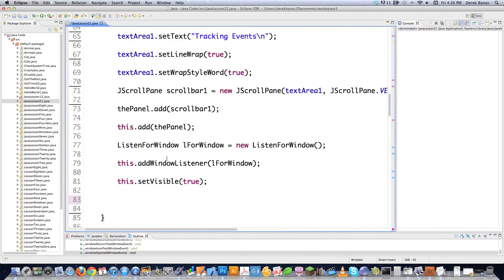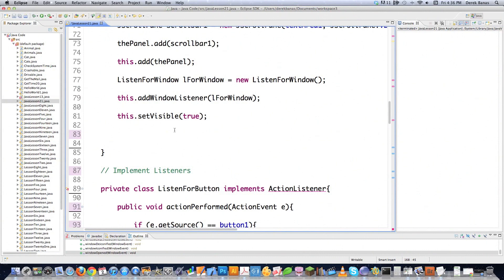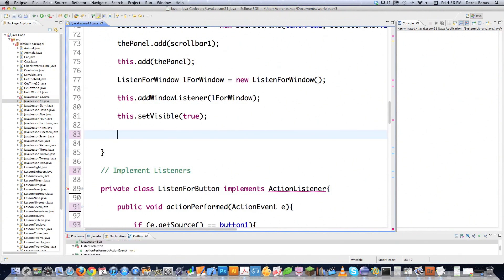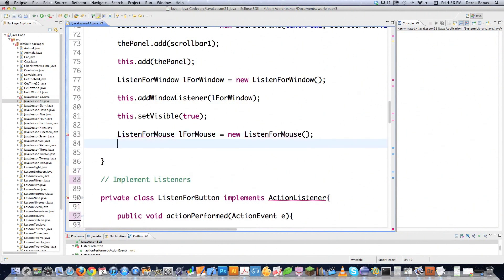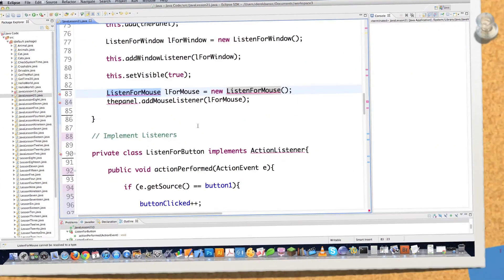Let's jump back up into our code and keep adding stuff. If we want to track mouse movements inside of our application, I'll do the same thing — create ListenForMouse, define the class, set L4Mouse equal to new ListenForMouse. Then I go panel.addMouseListener(L4Mouse). This is going to track all mouse movements on the panel. Same pattern over and over again — so I just need to define this class down below.